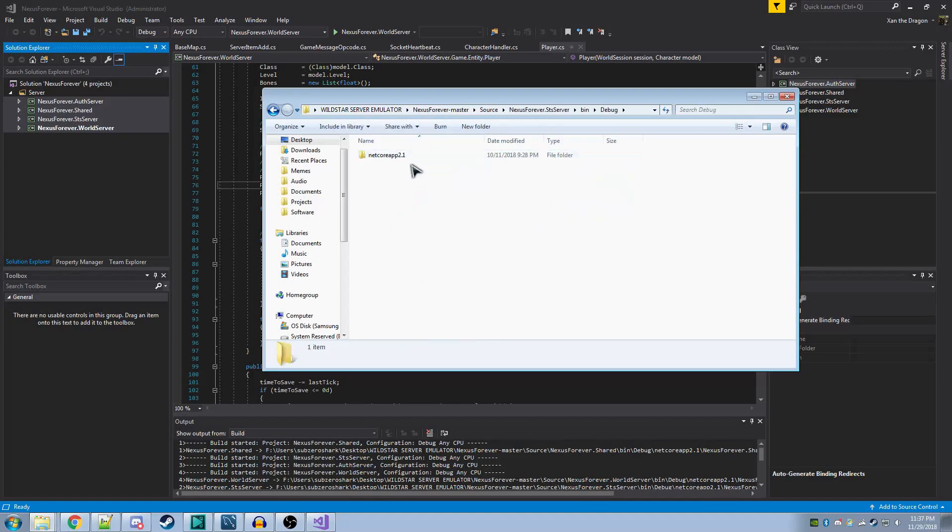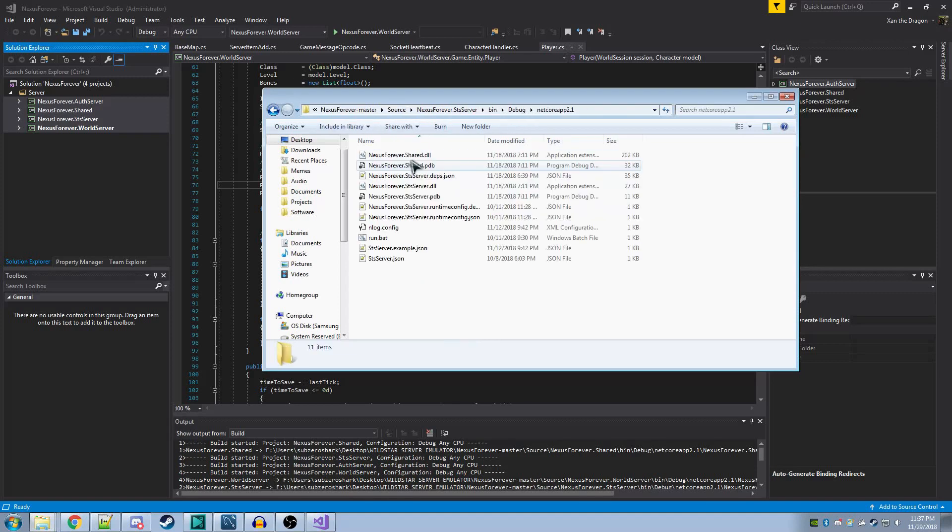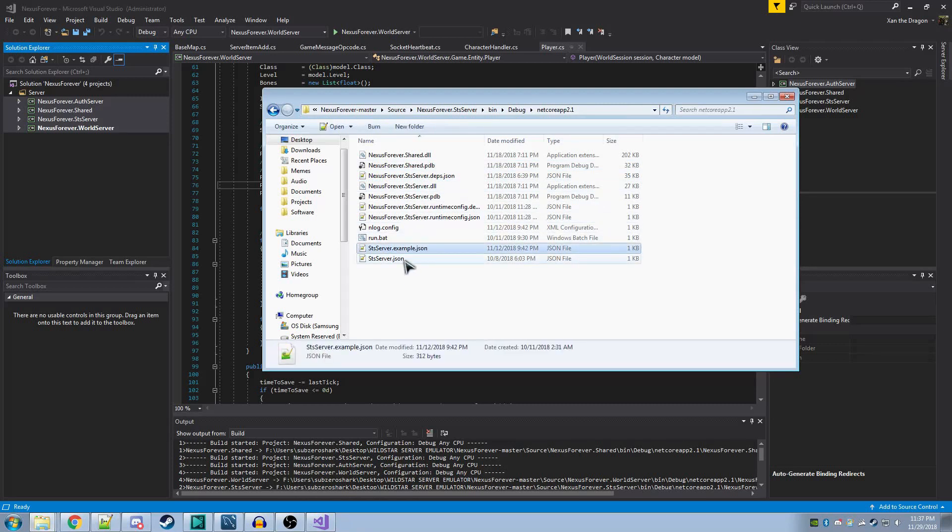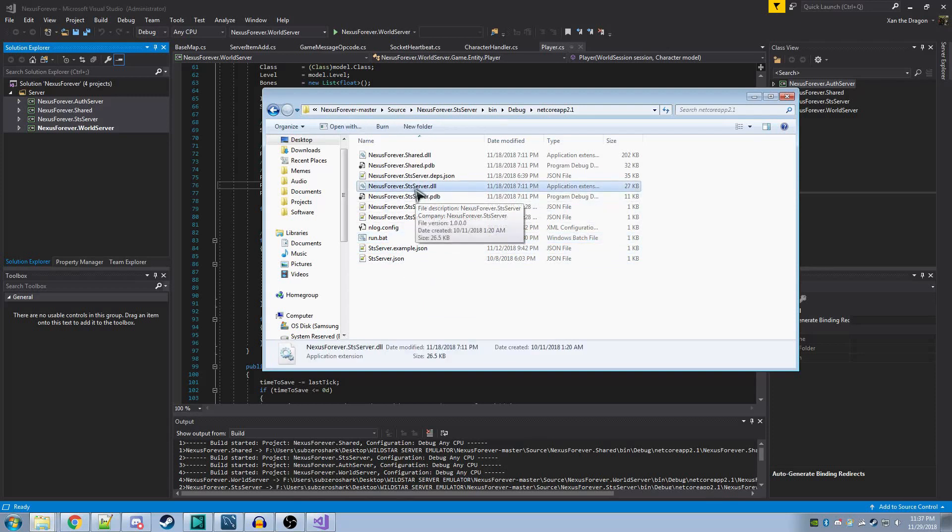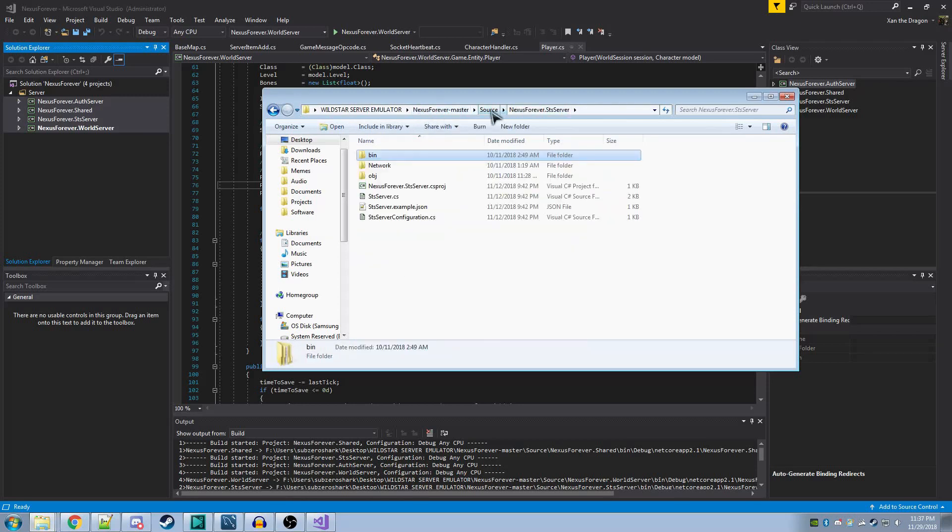Likewise, in STSServer and WorldServer, you'll find the JSON files. You'll want to do the same thing where you remove .example and create a run file. Do keep in mind that the name needs to be accurate to this DLL. After you've done that, it should be set to go for the most part.